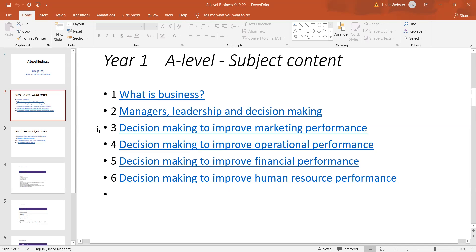We are looking at things in the financial area such as balance sheets, income statements, profitability analysis, and ratio analysis. So it does require a degree of numeracy.